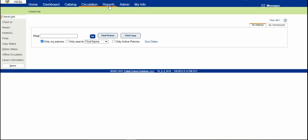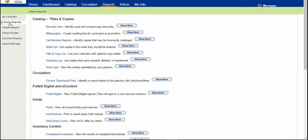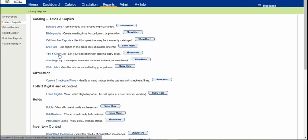First, go to the Reports tab at the top, then Library Reports on the left side. Click under the first heading here, Title and Copy List.